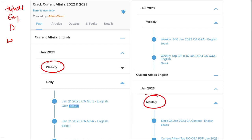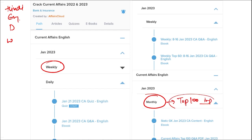Once you've finished watching our video, log in through the application, take out the PDF, read it, and go through the quizzes — that will enhance your preparation. Do the same for weekly and monthly content. In monthly, you will be provided with the top 100 important questions PDF and video for revision.